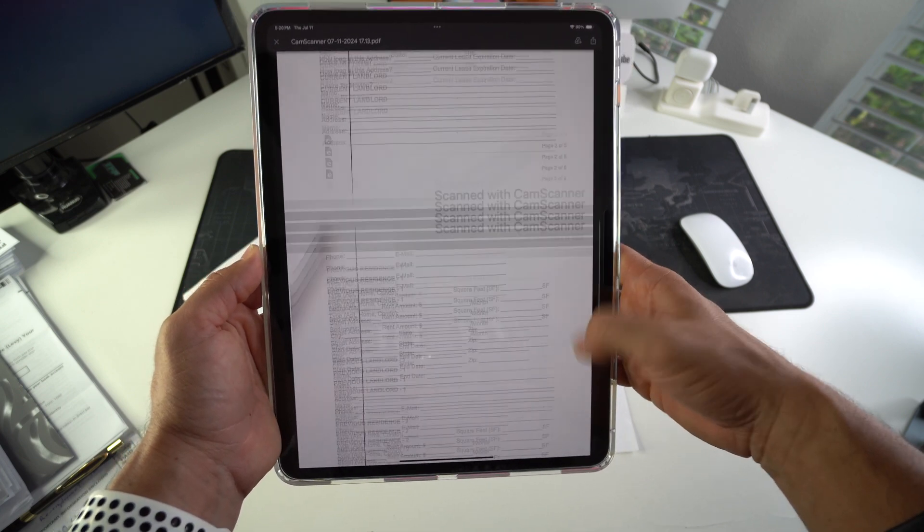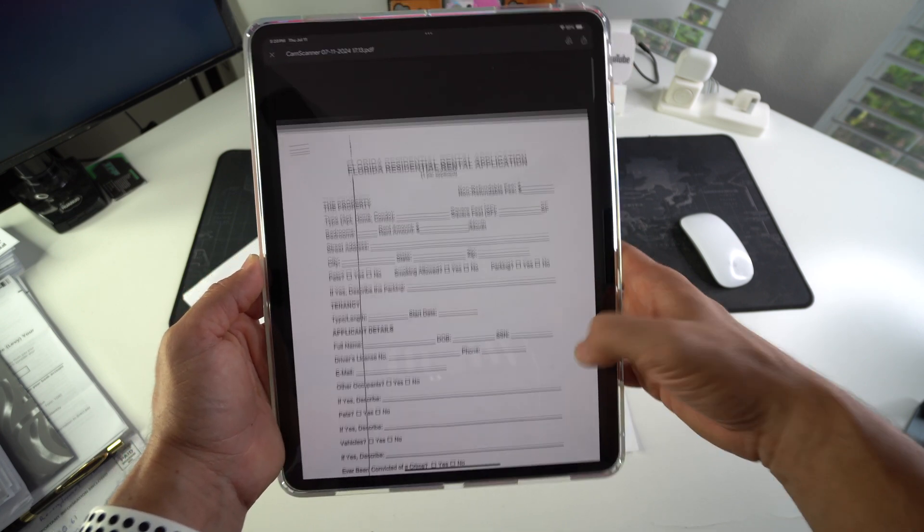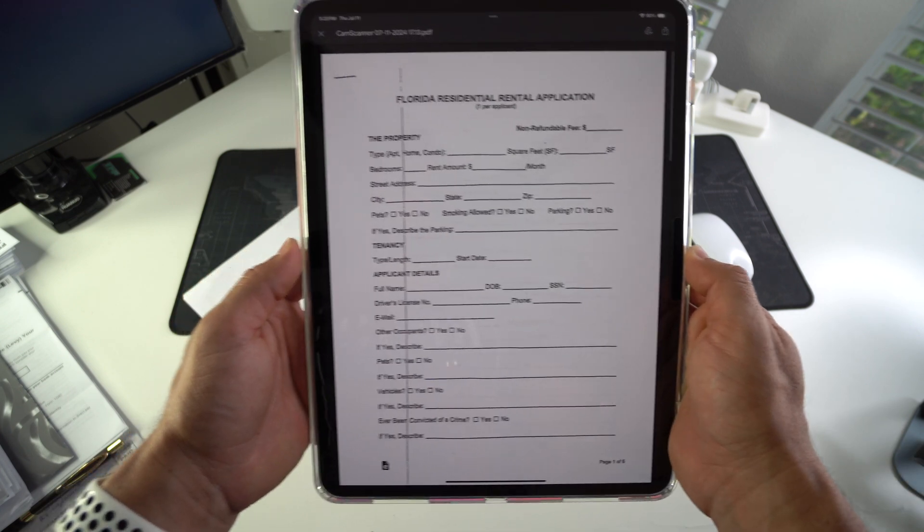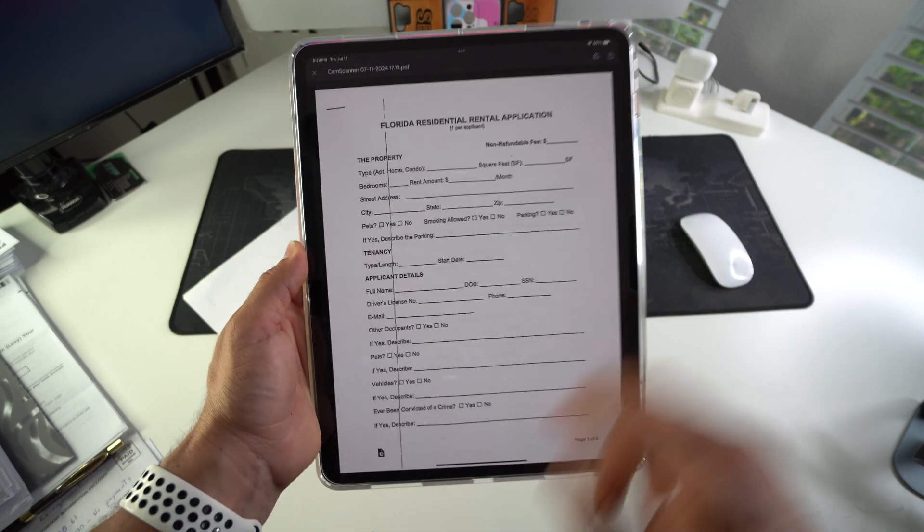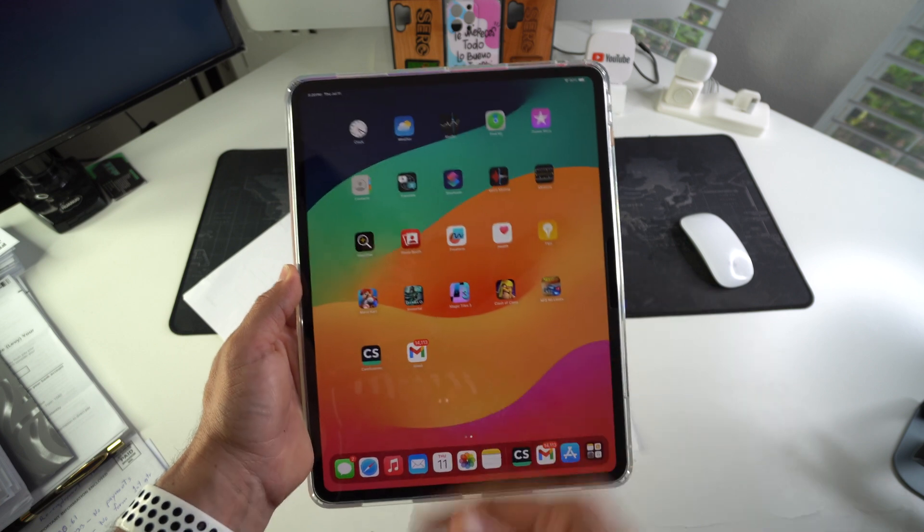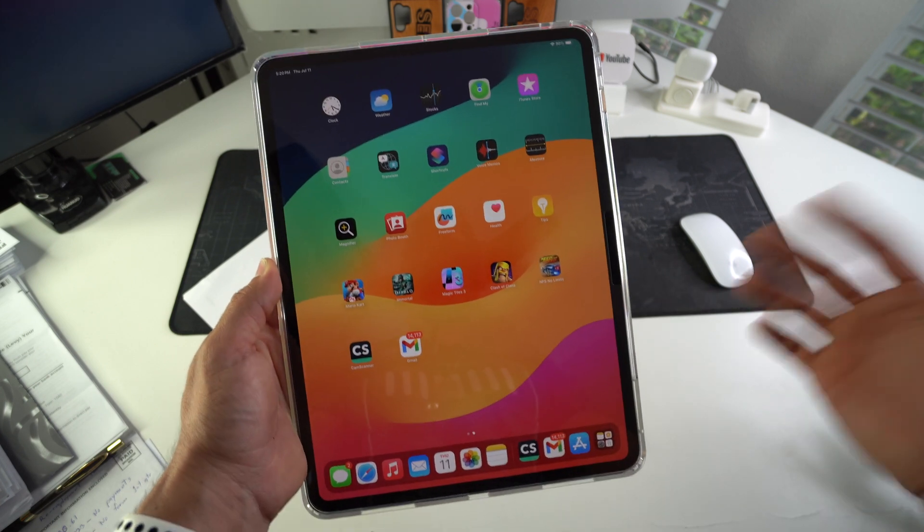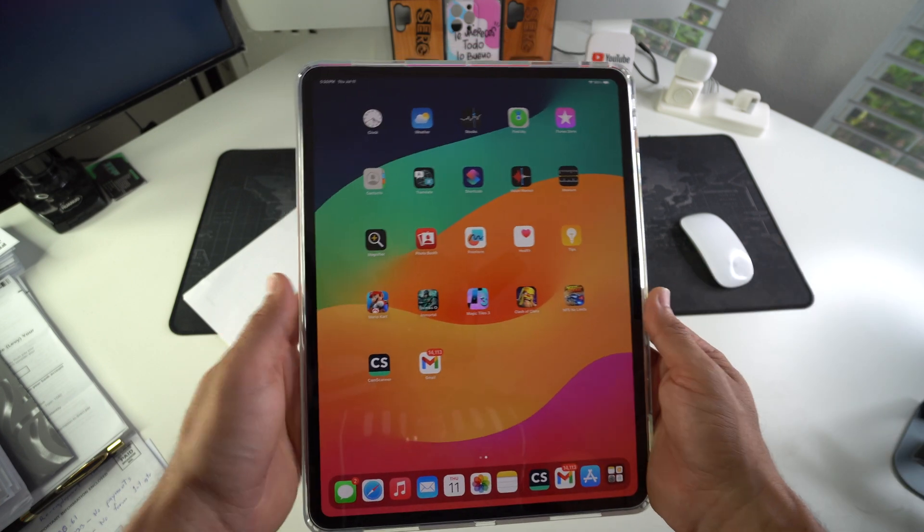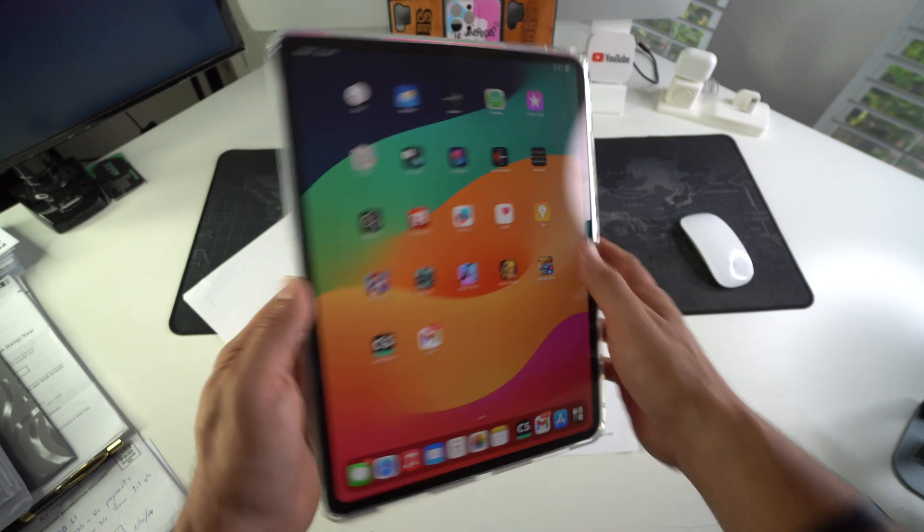So as you can see here we have it, the scan as a PDF. Alright, super fast, super quick, and free to scan single pages or multiple pages into PDF on your Apple iPad Pro M4.